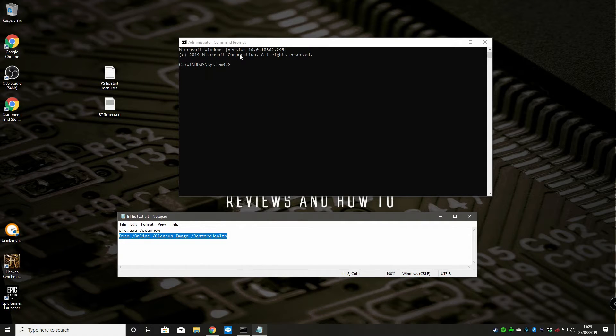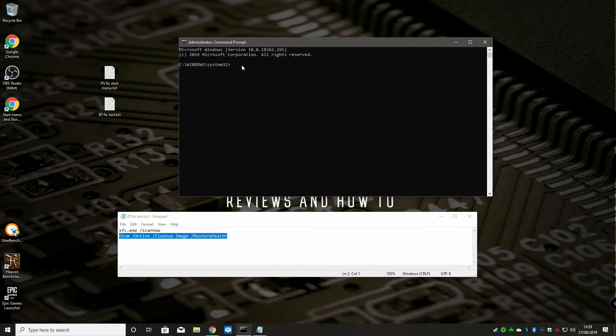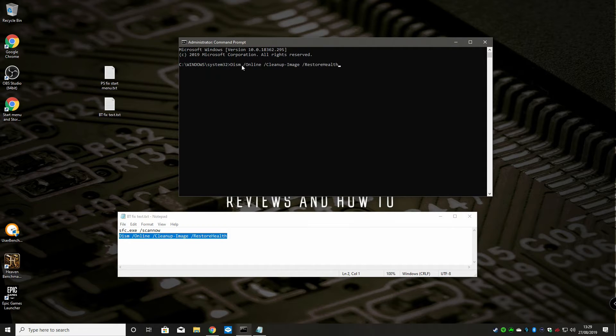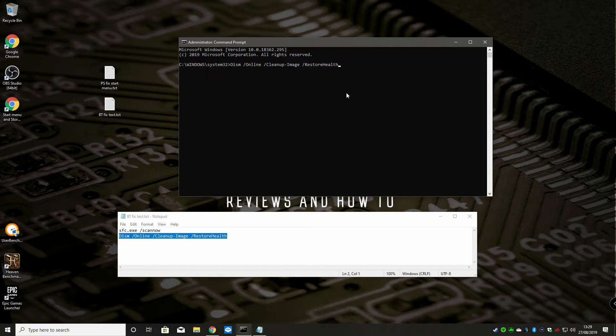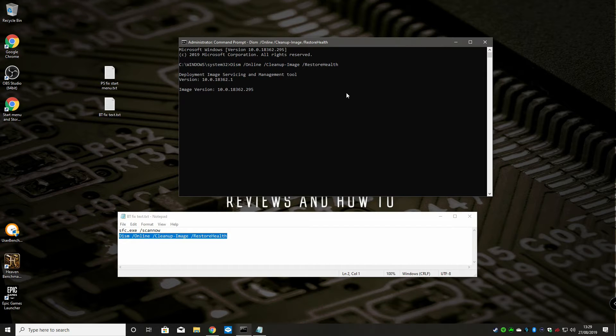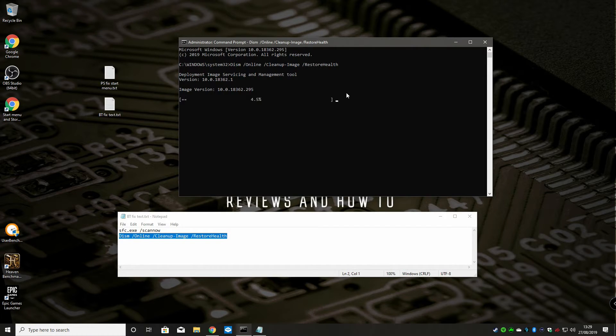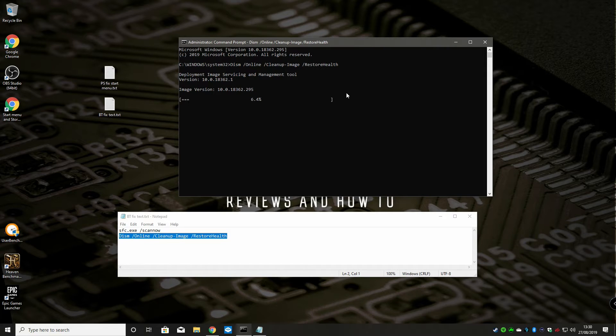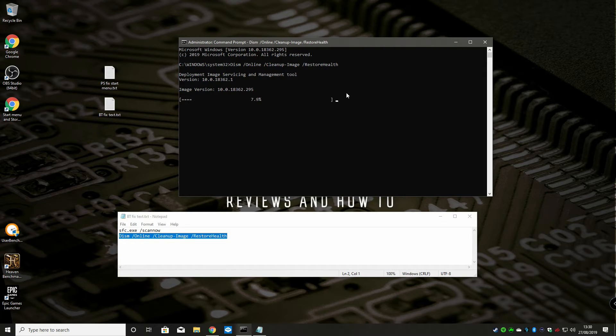We do Control V, paste that in there, and then we can hit enter. That'll go through and repair your system image. Again, this will take quite a bit of time, so maybe time to go and grab yourself a cup of tea. Hopefully this should do the trick for you.